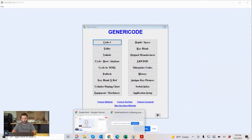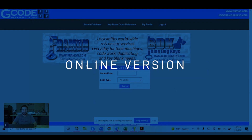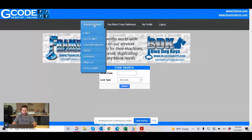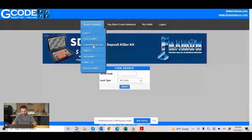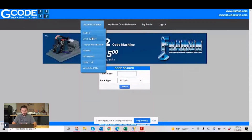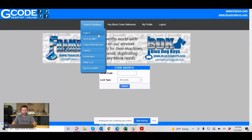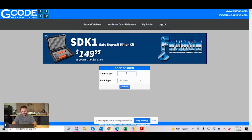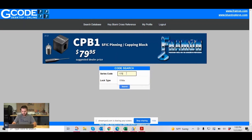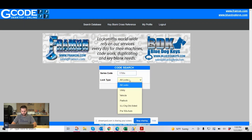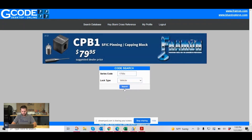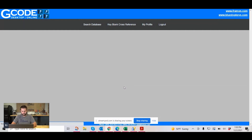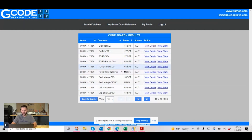Now let's go to the online version. This is what the online version looks like after you log in. You're going to see up here the search database. You're going to see the exact same options as the desktop version, and then you're going to see your key blank cross reference. We're going to do the same exact thing — type in 1706X, go to vehicle, and hit search. It's going to have the same exact information. It looks a little different, but you're going to see the exact same information.